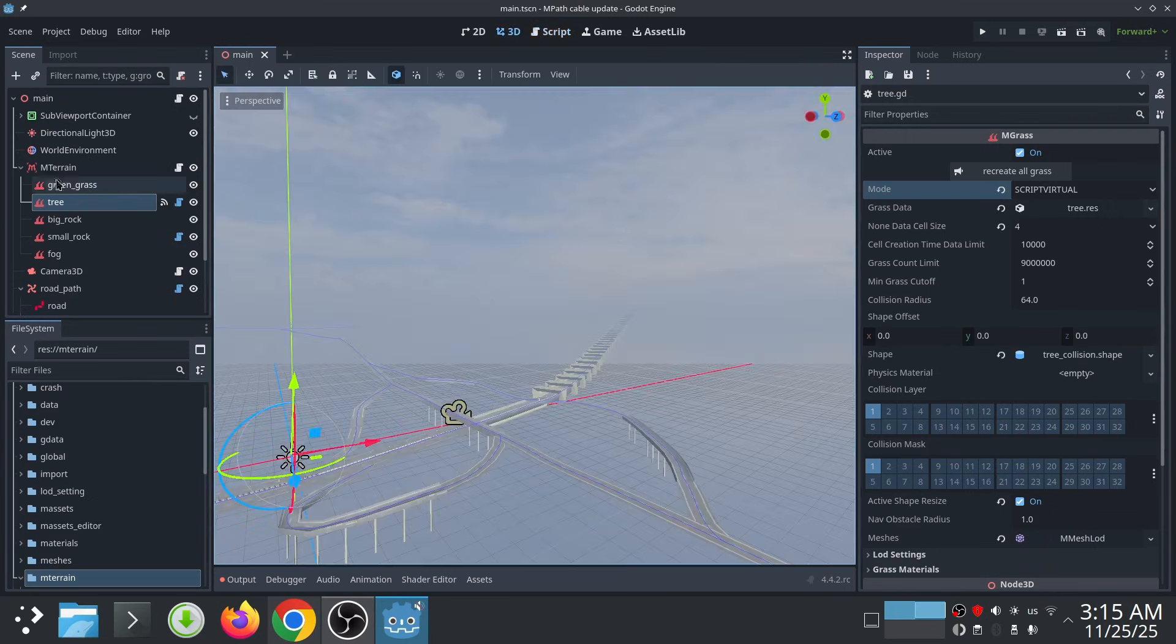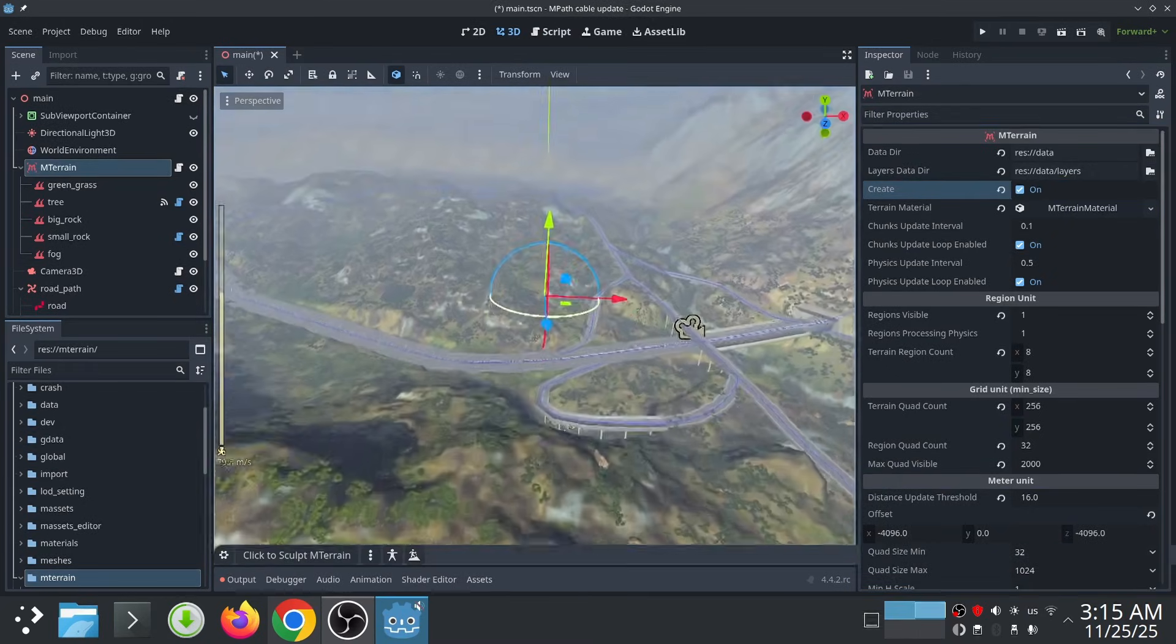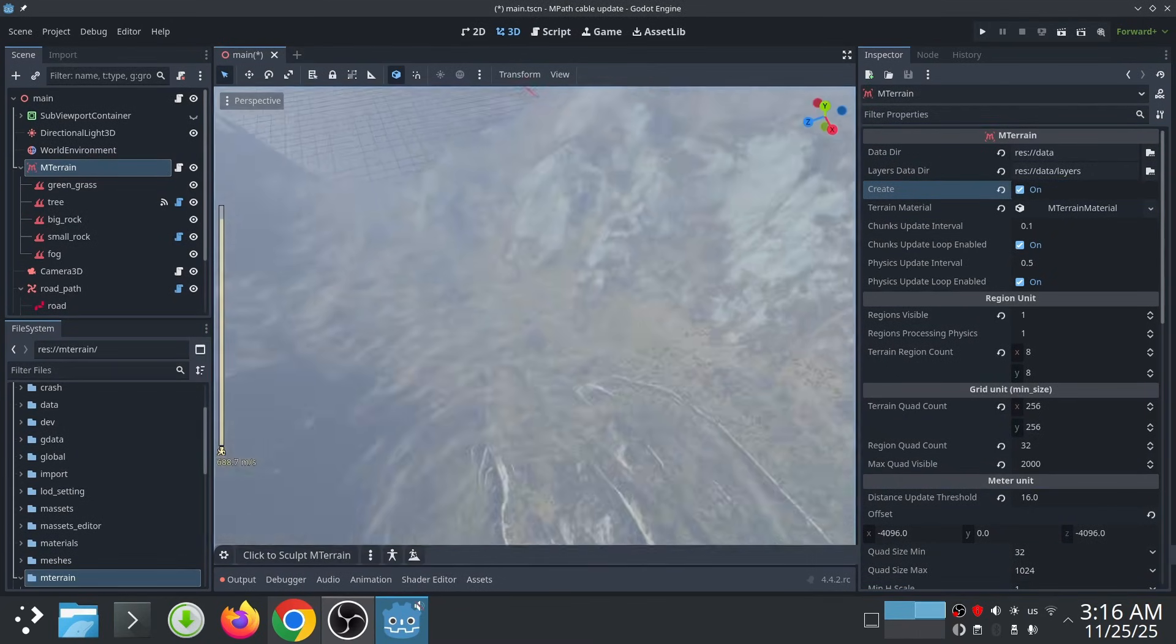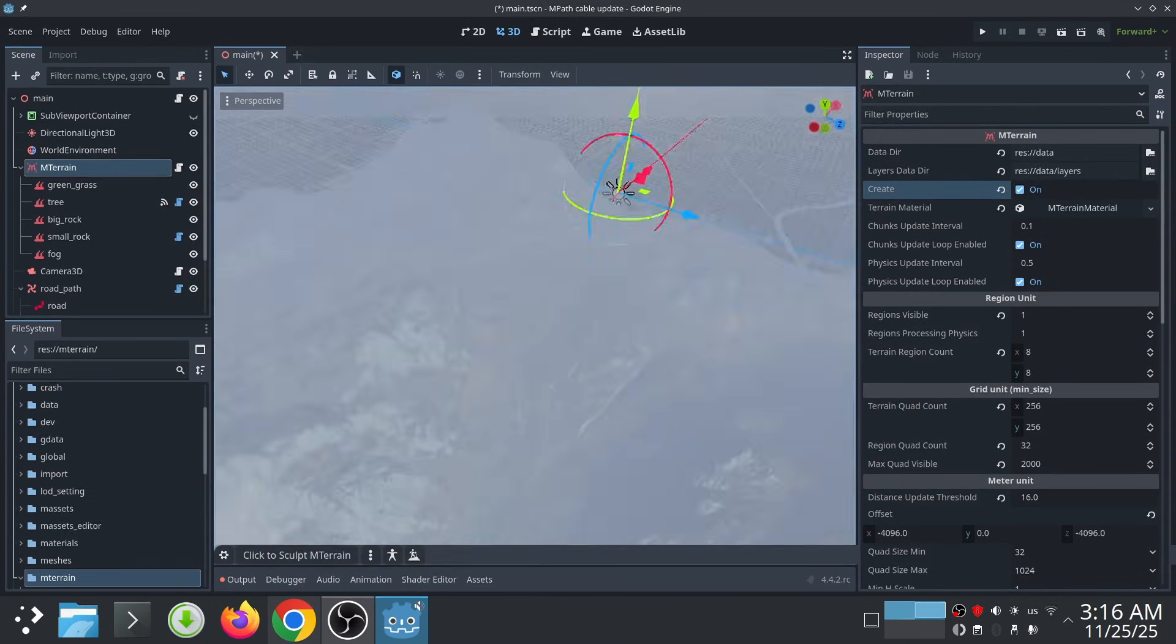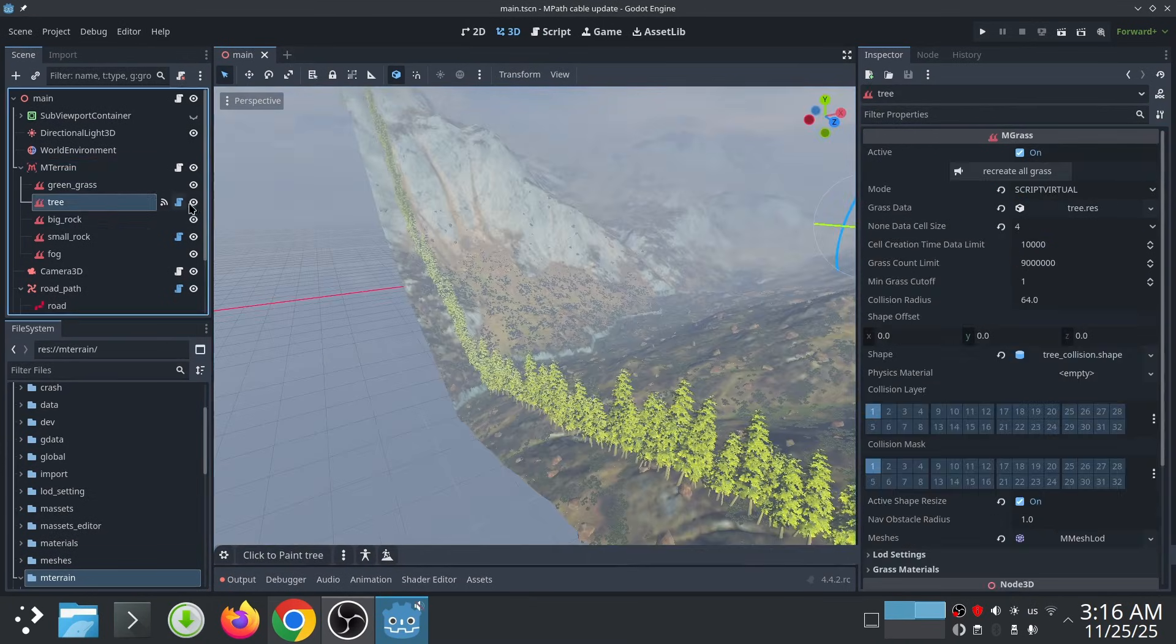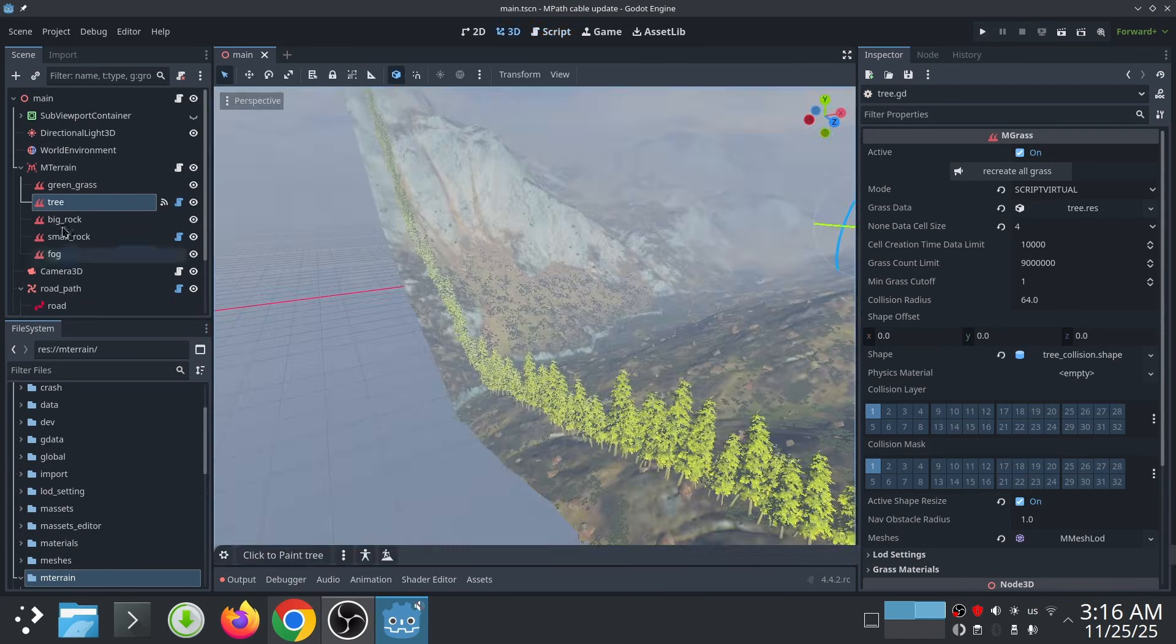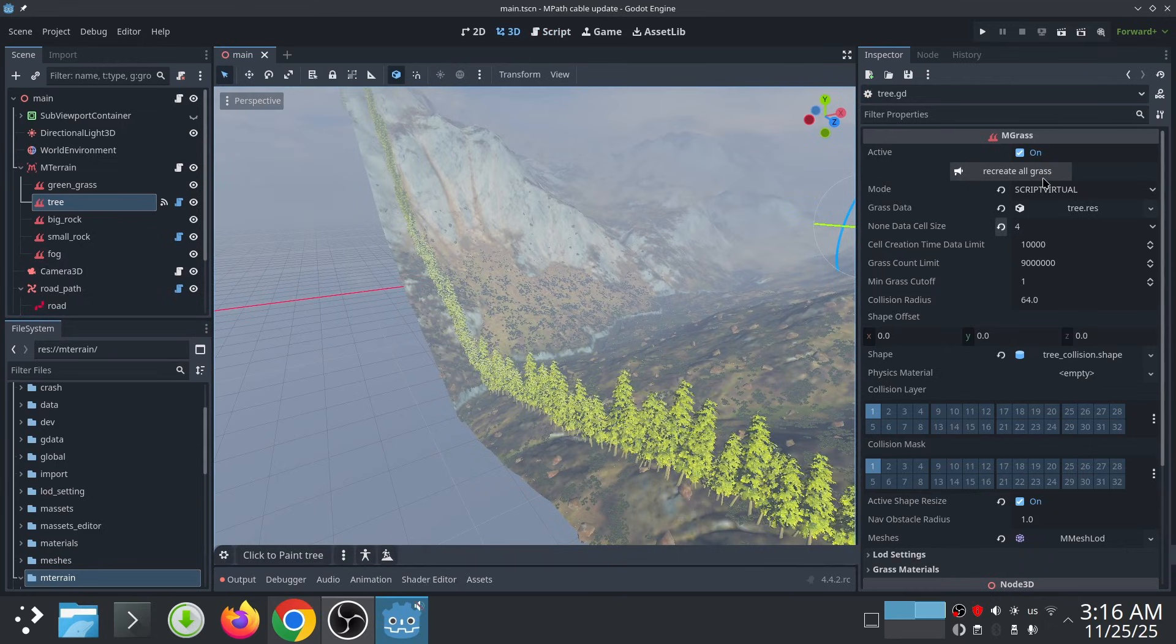Now if I go to the start of my terrain in my scene, you can see that the trees are added there. Now let's change this to 20. To recreate trees, just press on recreate all grass button in the grass inspector, and there we go, trees are moved.